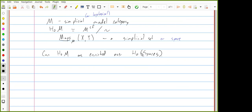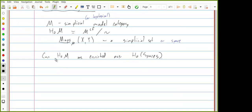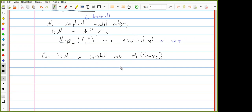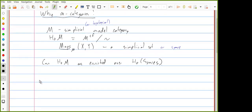Here, 'spaces' can mean topological spaces or simplicial sets, since they have the same homotopy category. This is a little weird because when we talk about enriched categories, we want the mapping spaces in the enriching category to somehow lift the sets of maps in the regular category Ho(M). The problem is that objects in the homotopy category of spaces don't have underlying sets. There are a few approaches to making this idea more precise, and I'll talk about two of them.